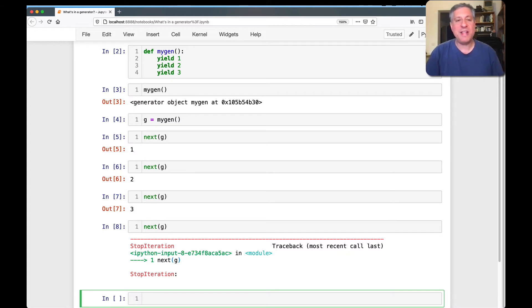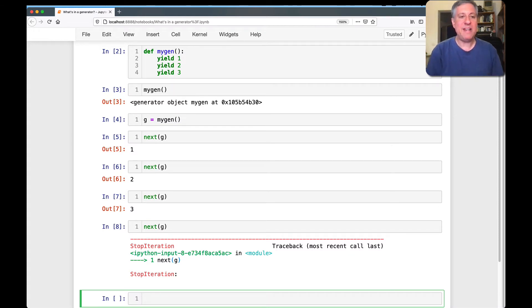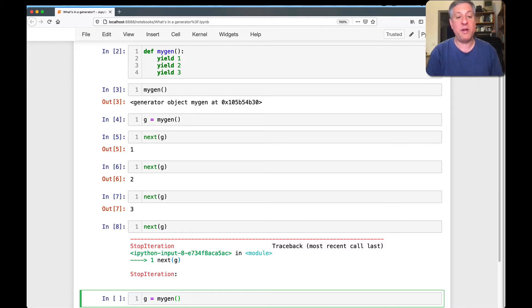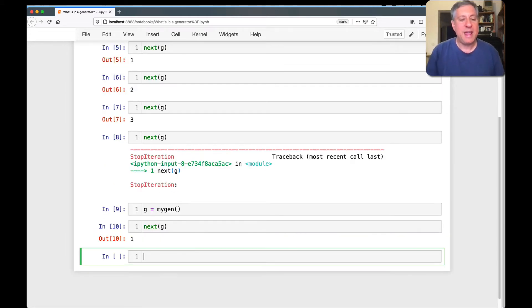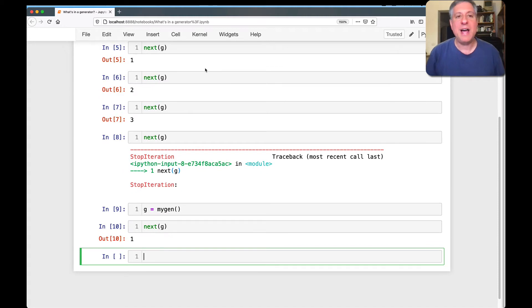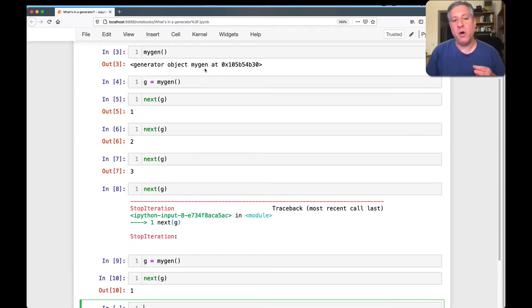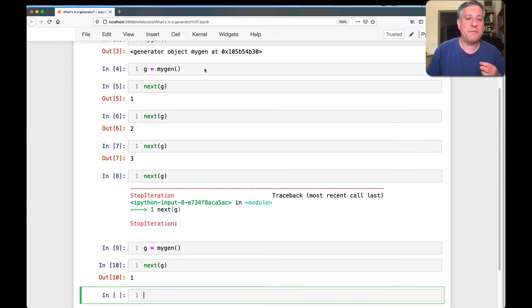Okay, so that's like the background. But if I now say once again, g equals mygen, I'm running it again, so I get this generator object. Great, and I say next of g. And my question is, how does it know where it's stopped?